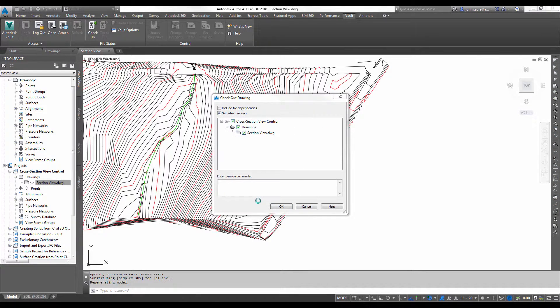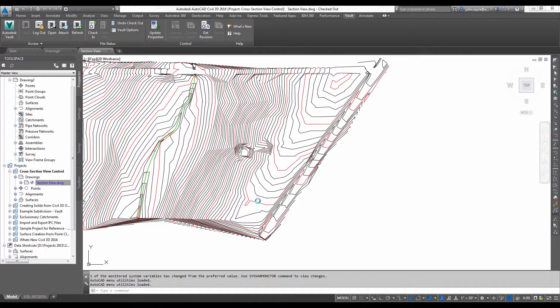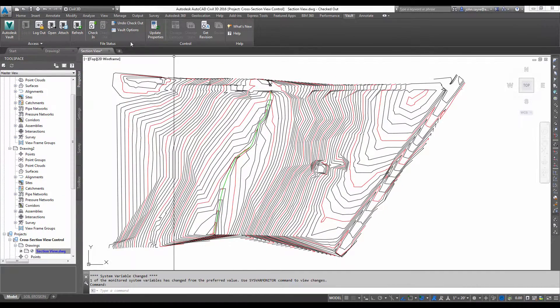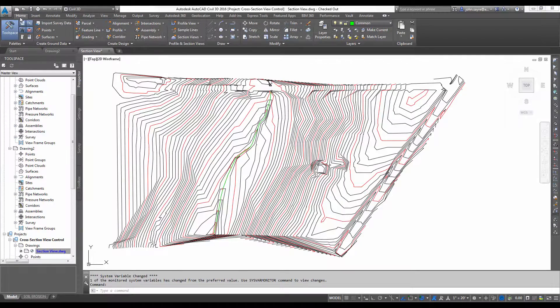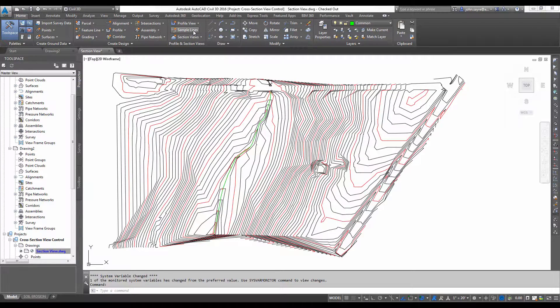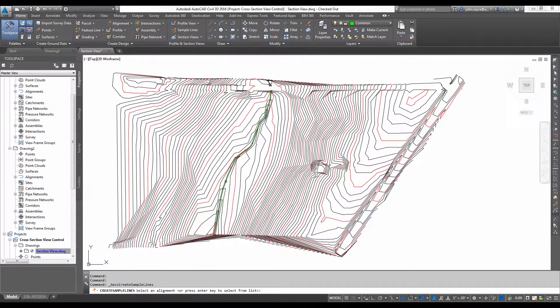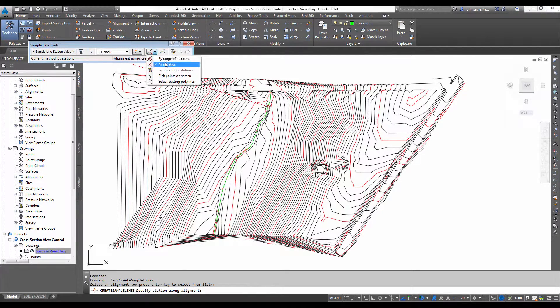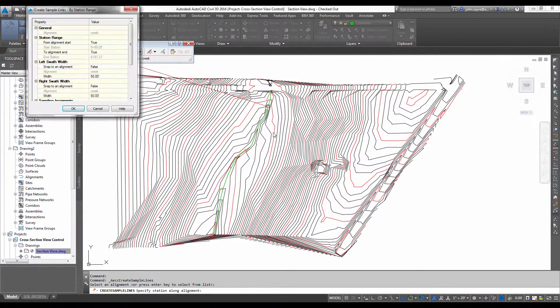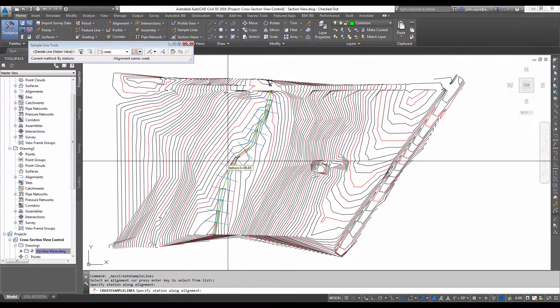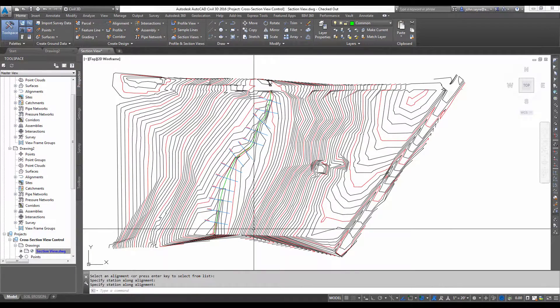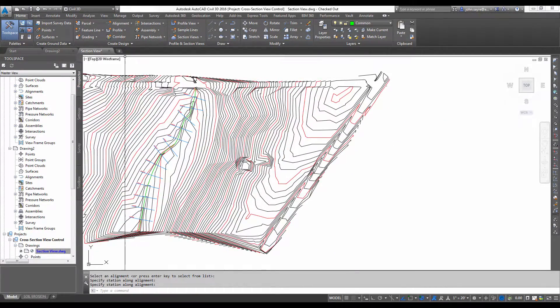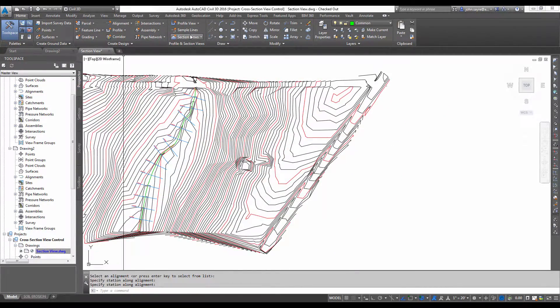Now I have an alignment down this channel, so I'm going to go ahead and sample for cross-section views, so that I can throw one out here for you to take a look at. So we'll sample this alignment right here, and I will just sample it by a range of stations, select the defaults, hit OK, and I'll go ahead and throw a section view out here.